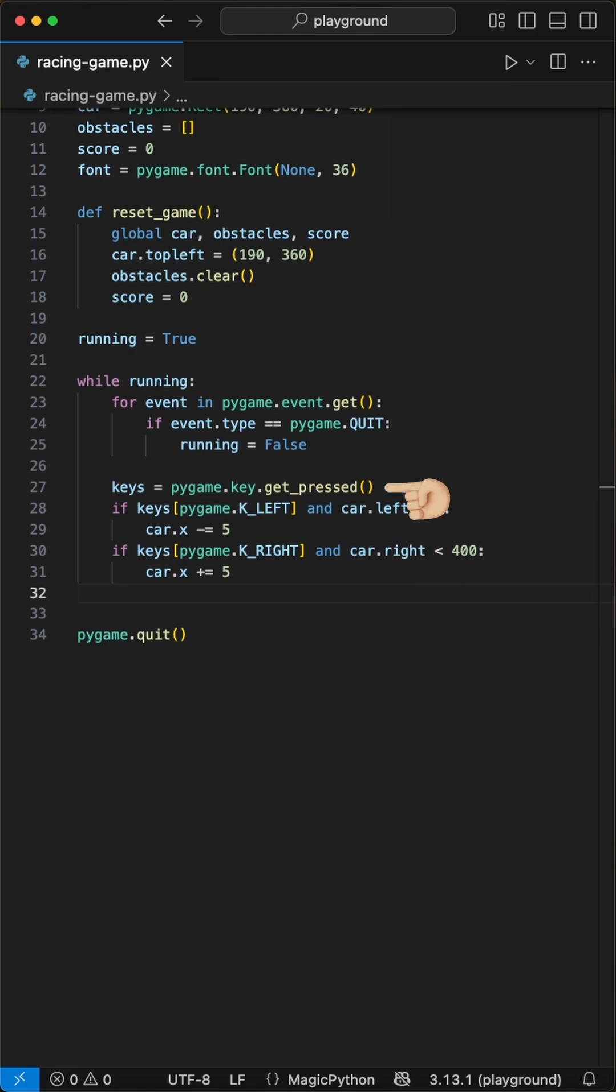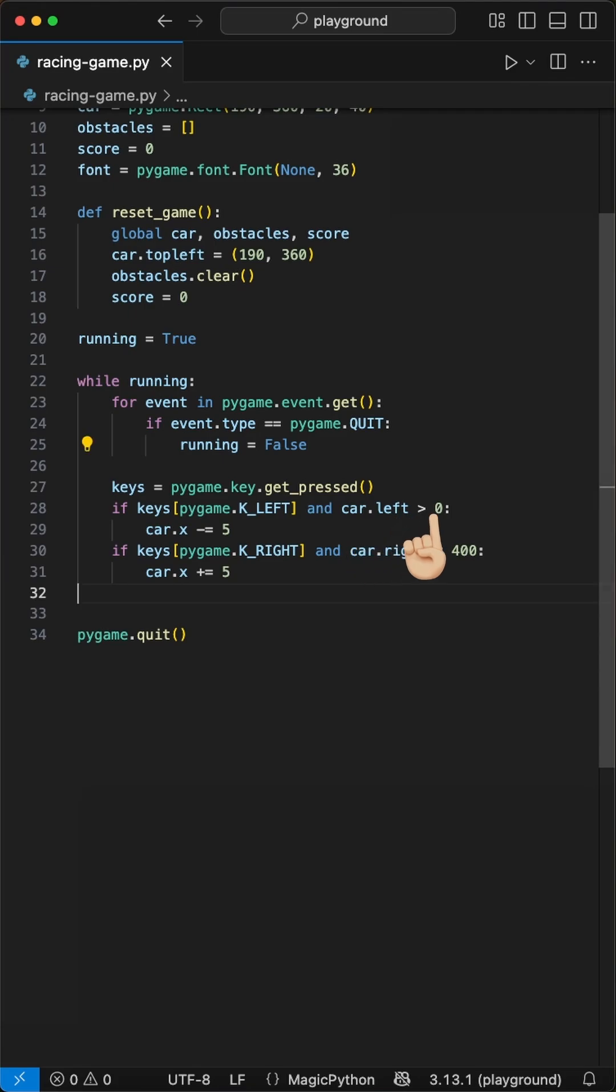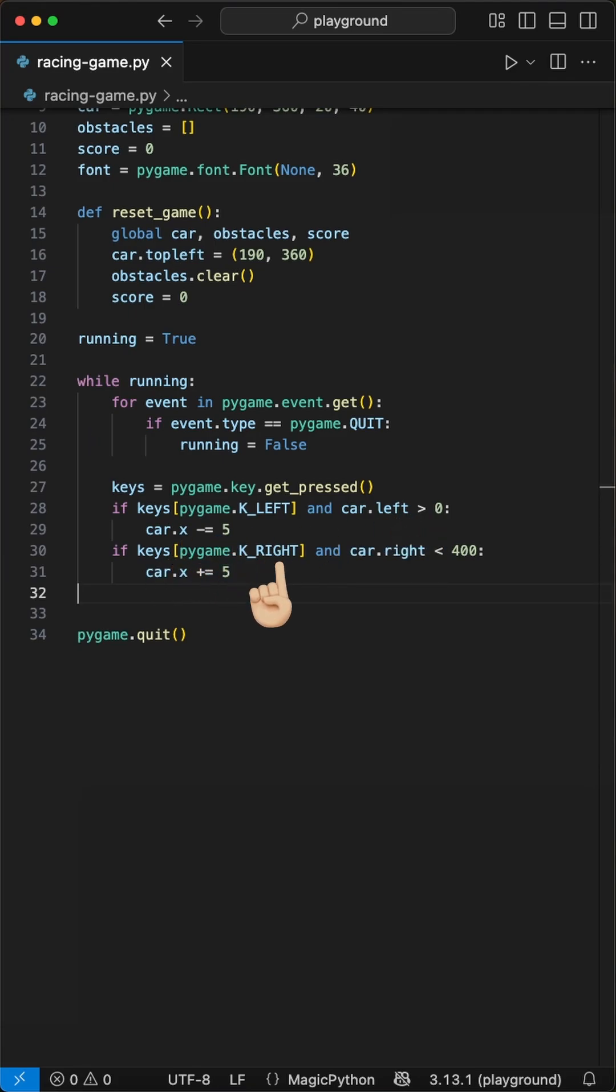The next part handles the car movement. This part grabs the keys that are currently pressed on the keyboard. The first check is if the left key is pressed, and if the car isn't already at the left edge of the screen, then we move the car 5 pixels to the left. The same goes for the right key. If the car isn't at the right edge, we move it 5 pixels to the right.